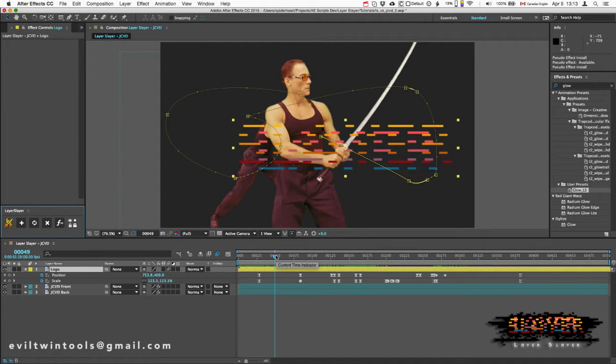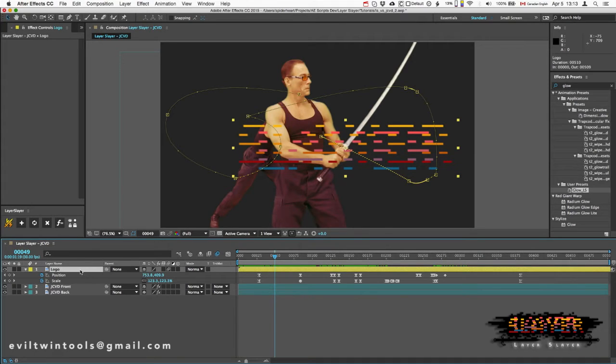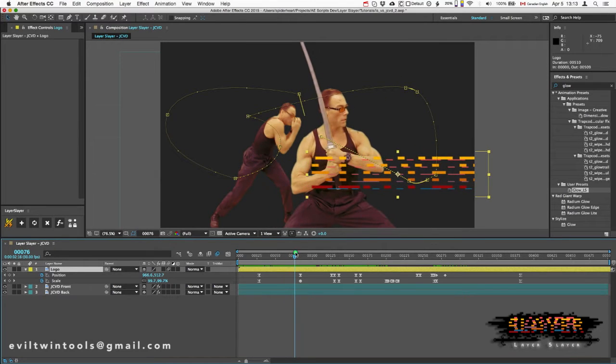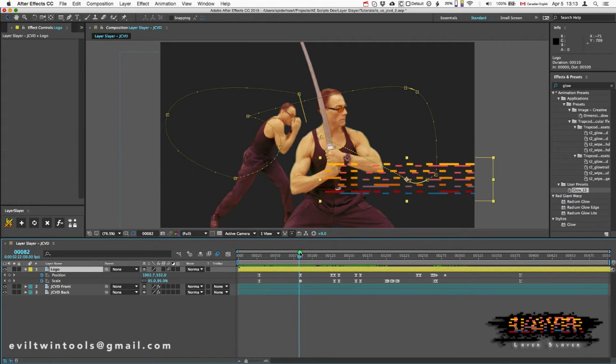Now we're going to add special duplicate layers that are perfectly synced to the original layer. These duplicates are called Slayers, and the original is going to be called the Master. So let's make sure my Master is selected and go to the place where I want the visuals to now go behind JCVD to the next layer.